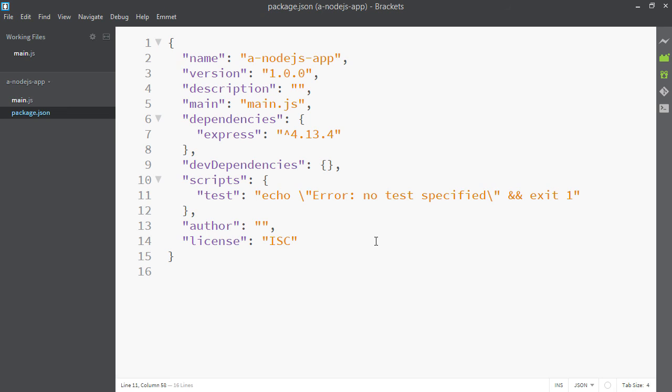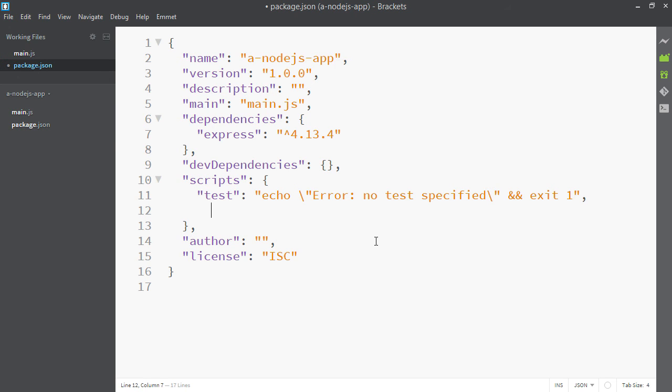The second thing I want you to note is the scripts. Whatever is in scripts will run via special npm command lines. Now you can't make up your own but there's a few special ones you can use. So let's use start. I'm going to add a new one here for start. And my script is going to say node main.js.